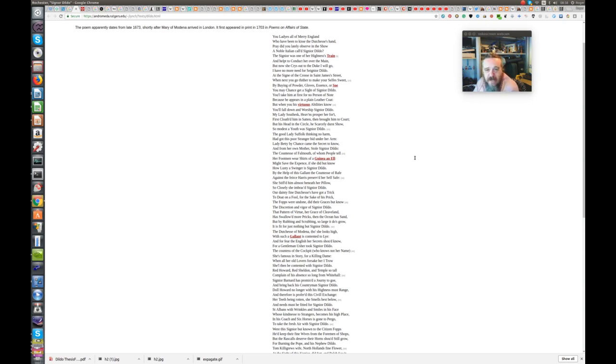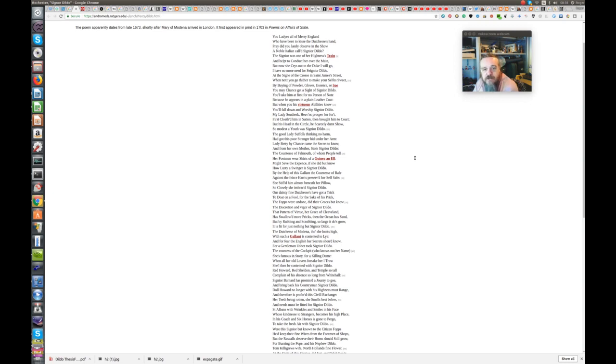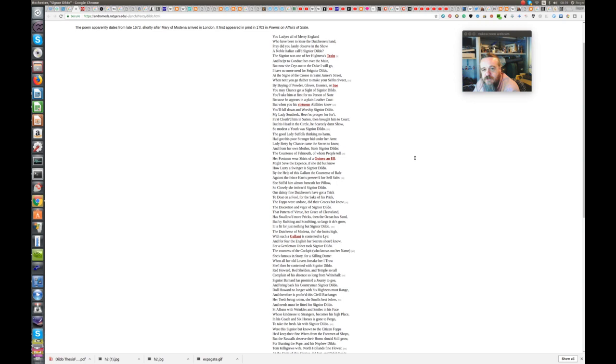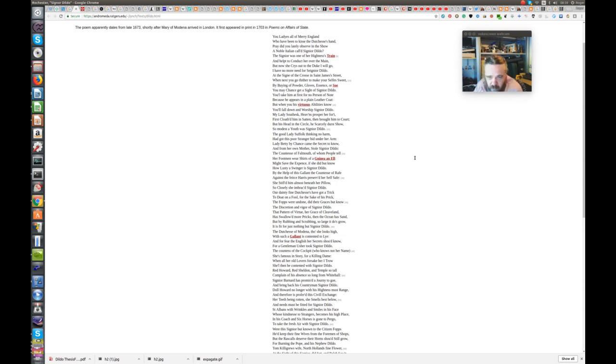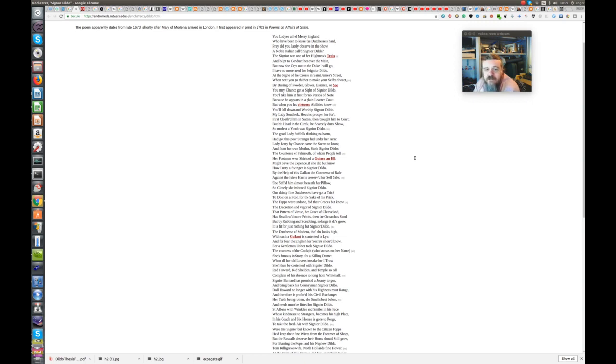You ladies all of merry England, who have been to kiss the Duchess's hand, Pray did you lately observe in the show a noble Italian called Signor Dildo. The Signor was one of Her Highness's train, and helped to conduct her over the main. But now she cries out to the Duke I will go, I have no more need for Signor Dildo. At the sign of the cross in St. James Street, when next you go vizzer to make yourself sweet, By buying of powder gloves essence or so, you may chance get a sight of Signor Dildo. You'll take him at first, for no person of note, because he appears in a plain leather coat. But when you his virtuous abilities know, you'll fall down and worship Signor Dildo. My Lady Southwark, heavens prosper her fort, first clothed him in satin, then brought him to court. But his head in the circle he scarcely durst show, so modest a youth was Signor Dildo.